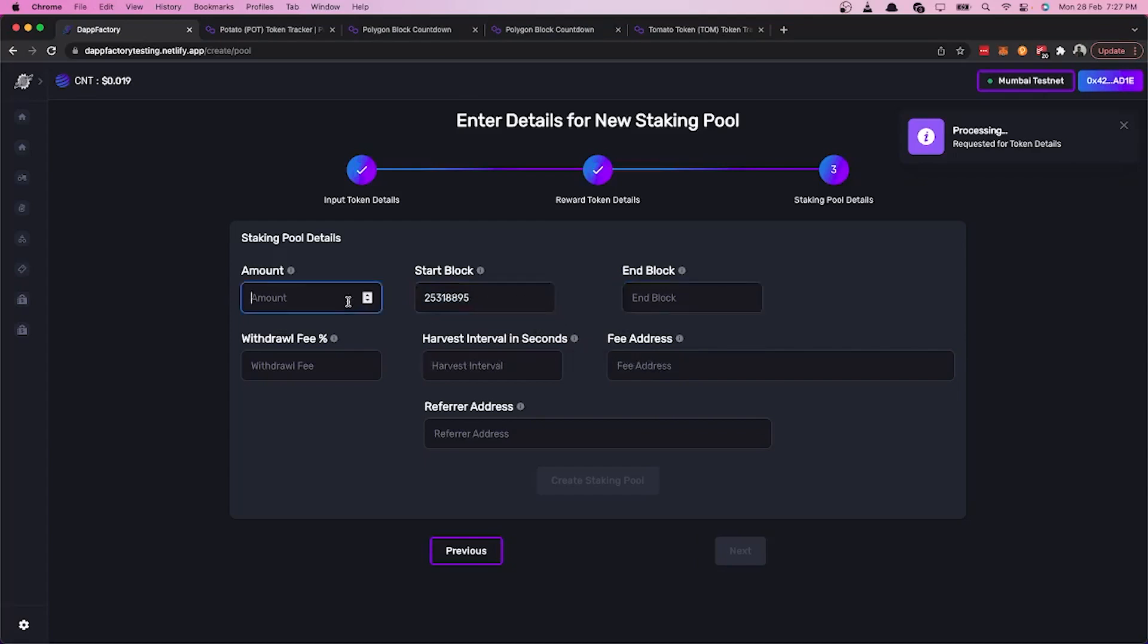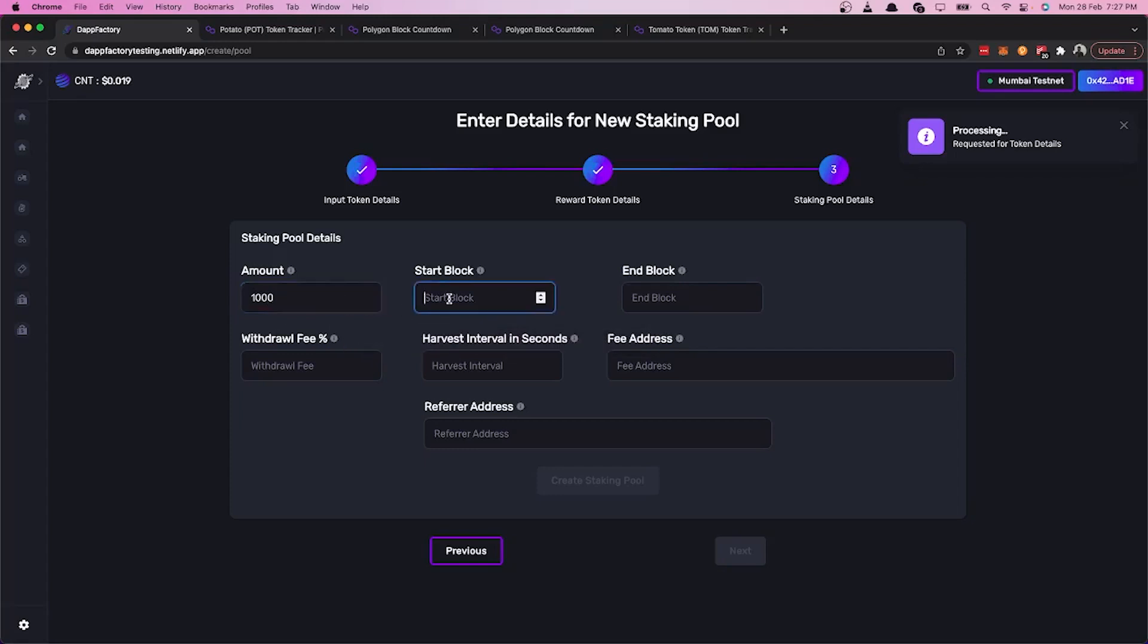Then let's set the amount. We set the amount as 1000, which is the number of tokens to be given out by the staking pool. Then we add the end block time. According to the amount, start block and end block, the block reward is calculated.